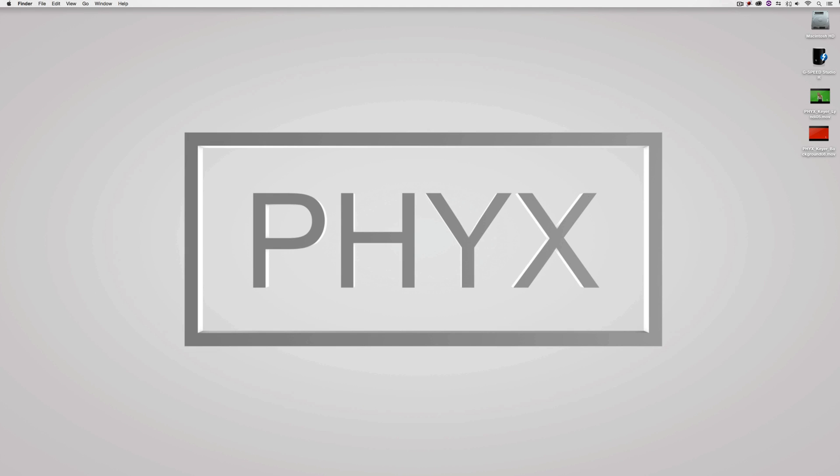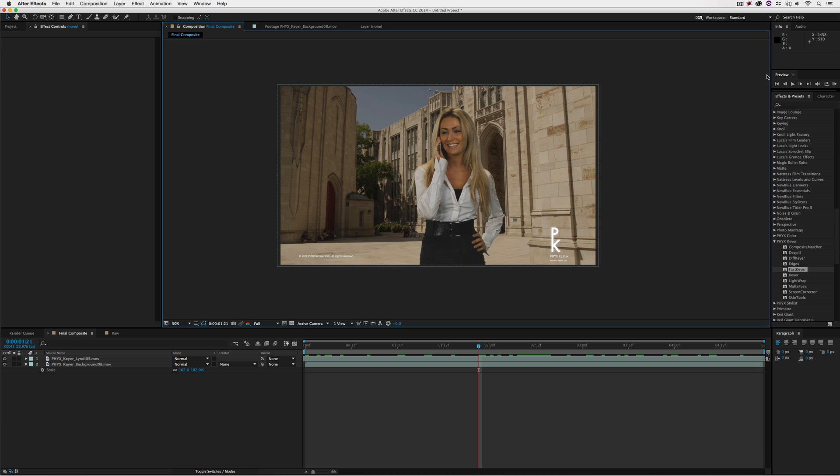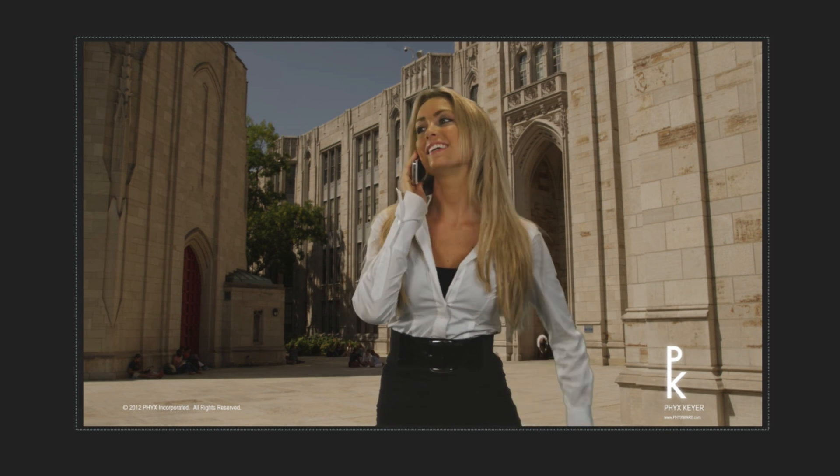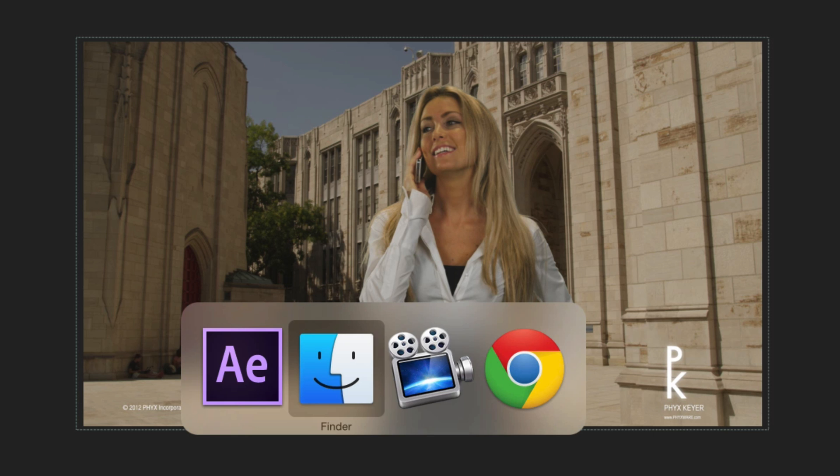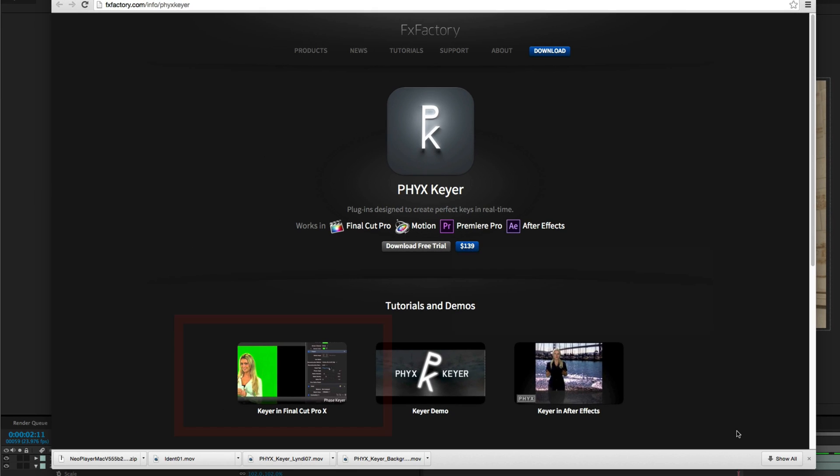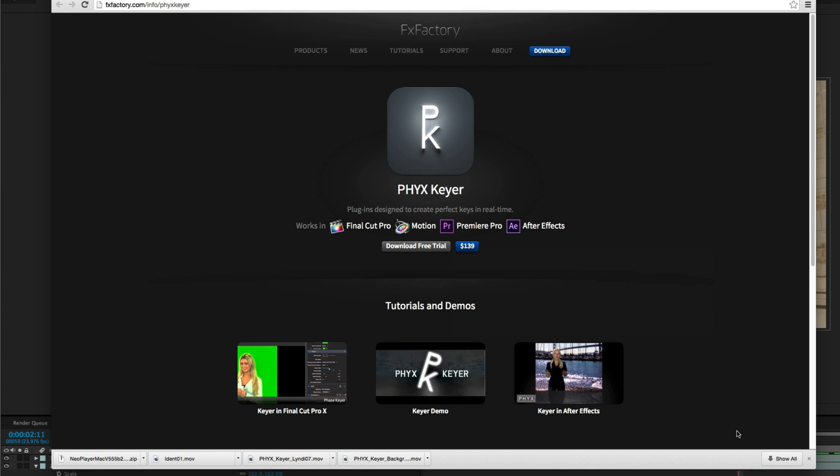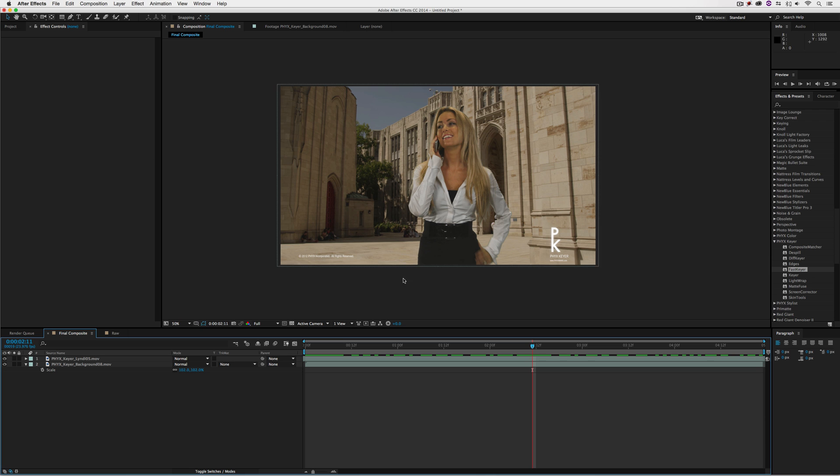Hey everyone, Kevin P McAuliffe here for PixelWare. Today we're talking about PixKeyer inside Adobe After Effects. In this tutorial, I'll show you how to quickly create powerful composites using the award-winning PixKeyer. For Final Cut Pro 10 users, check out the tutorial at fxfactory.com/info/PixKeyer. Let's get started.